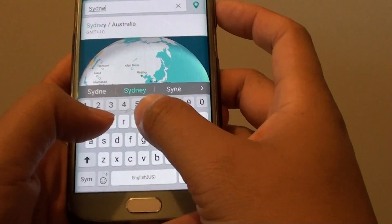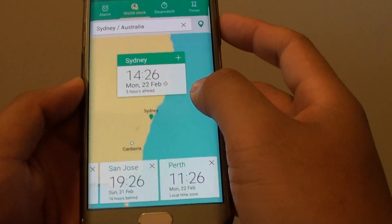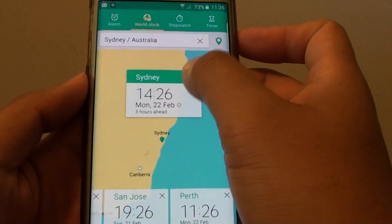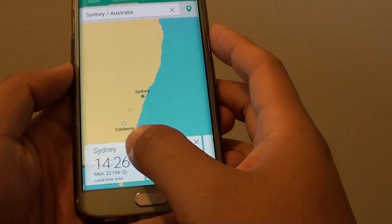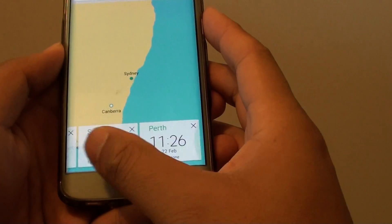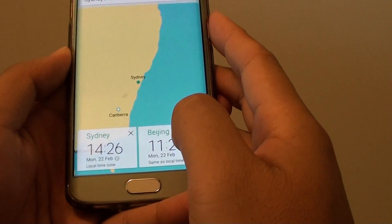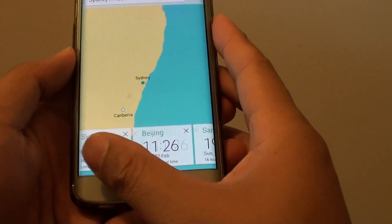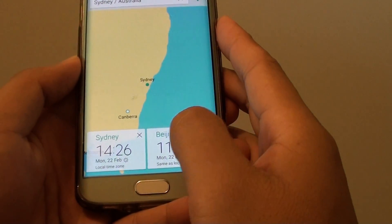For example, you can choose a city, then tap on the plus icon at the top to add it. This will add the city to the bottom of the list. If there become too many, you will need to scroll across to see the time of the different cities.